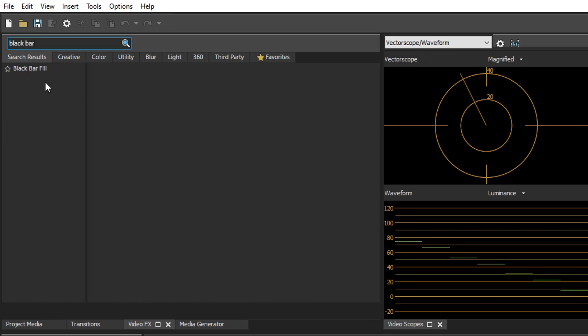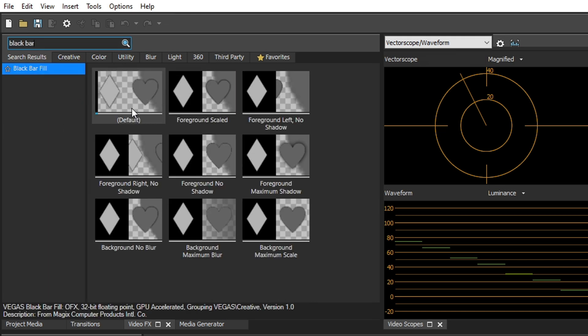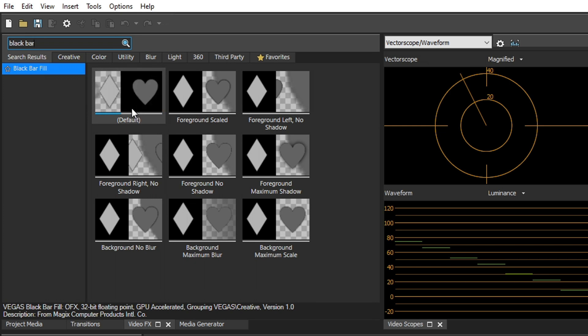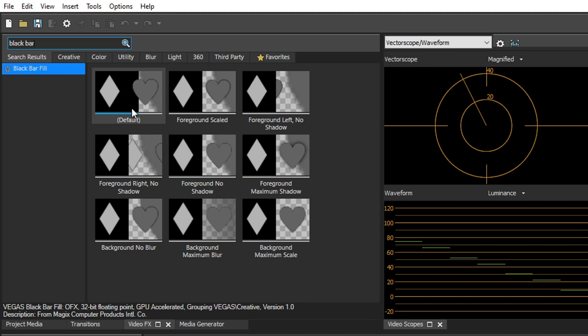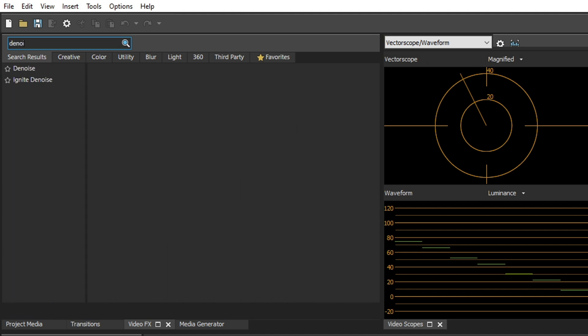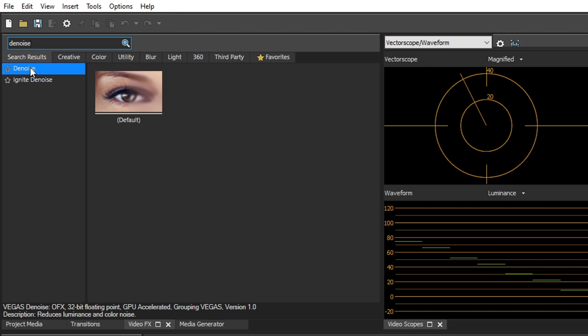It can also add flicker if you wanted for dramatic effects. And then they have black bar fill, which this basically, if you have a vertical video in a horizontal project, then it's going to automatically fill in the background with the zoomed in version of the video that you apply this effect to. Then they added the denoise effect, and what this does is reduce digital video noise.